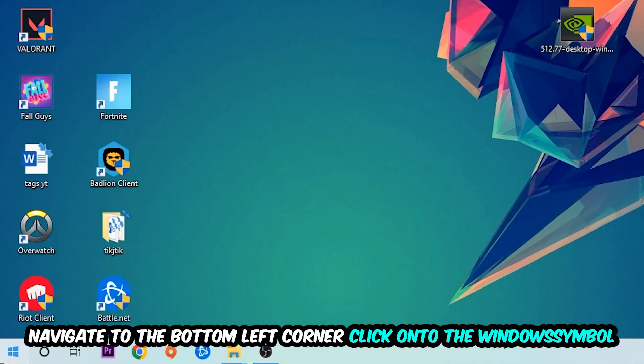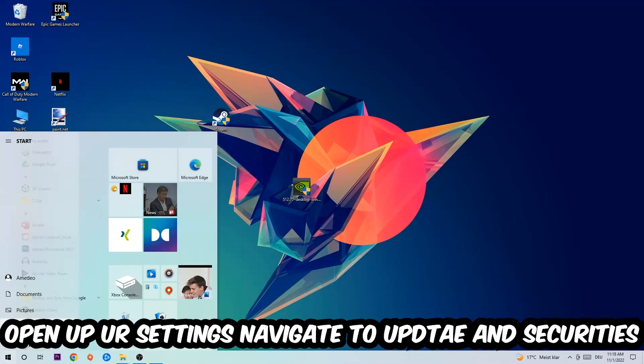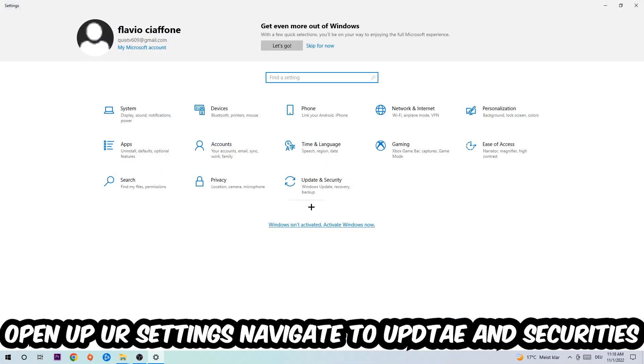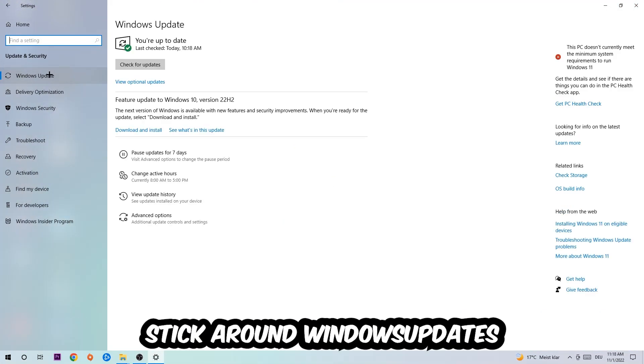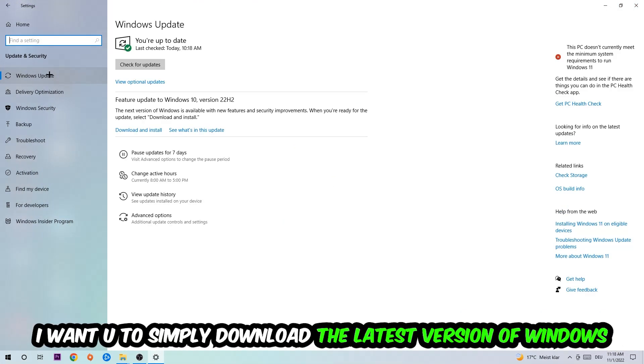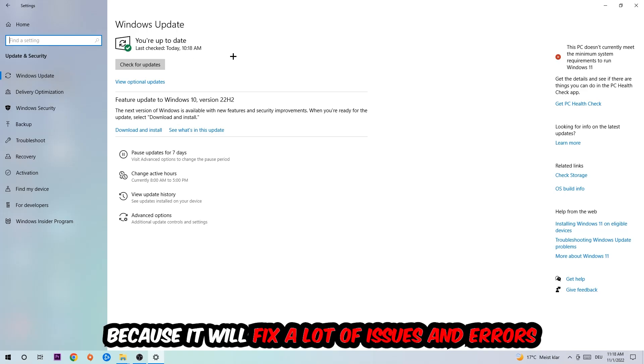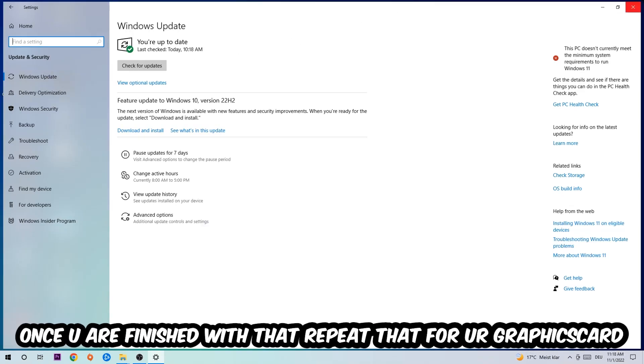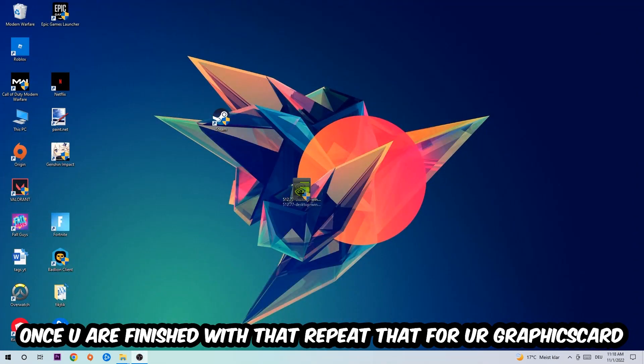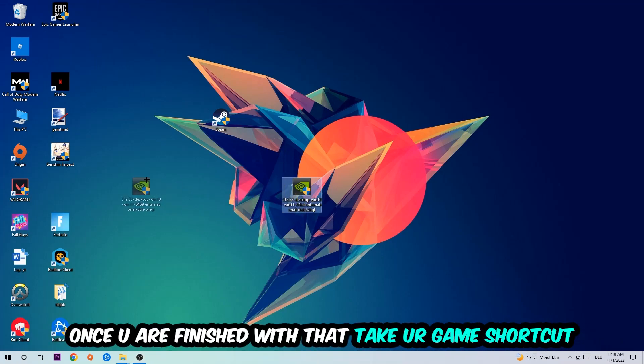Navigate to the bottom left corner, click the Windows symbol, open up your Settings, and go to Update and Security, then Windows Update. What I want you to do here is simply download the latest version of your Windows updates because it will fix a lot of issues and errors. Once you're finished with that, do the same thing for your graphics card driver.